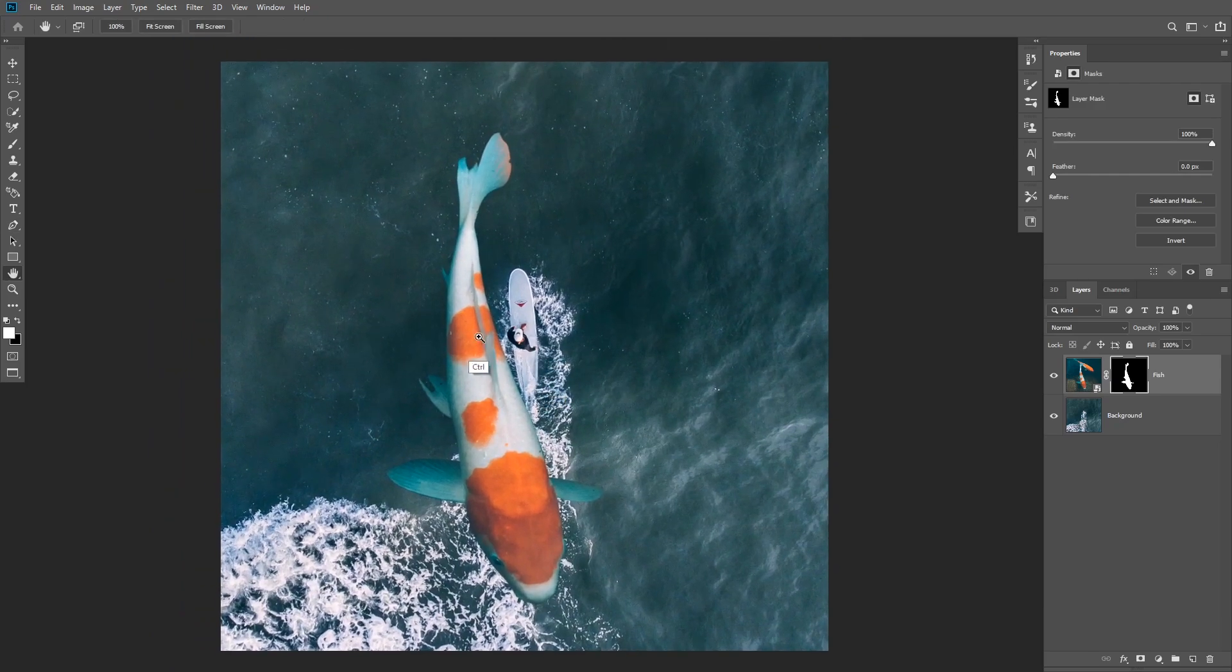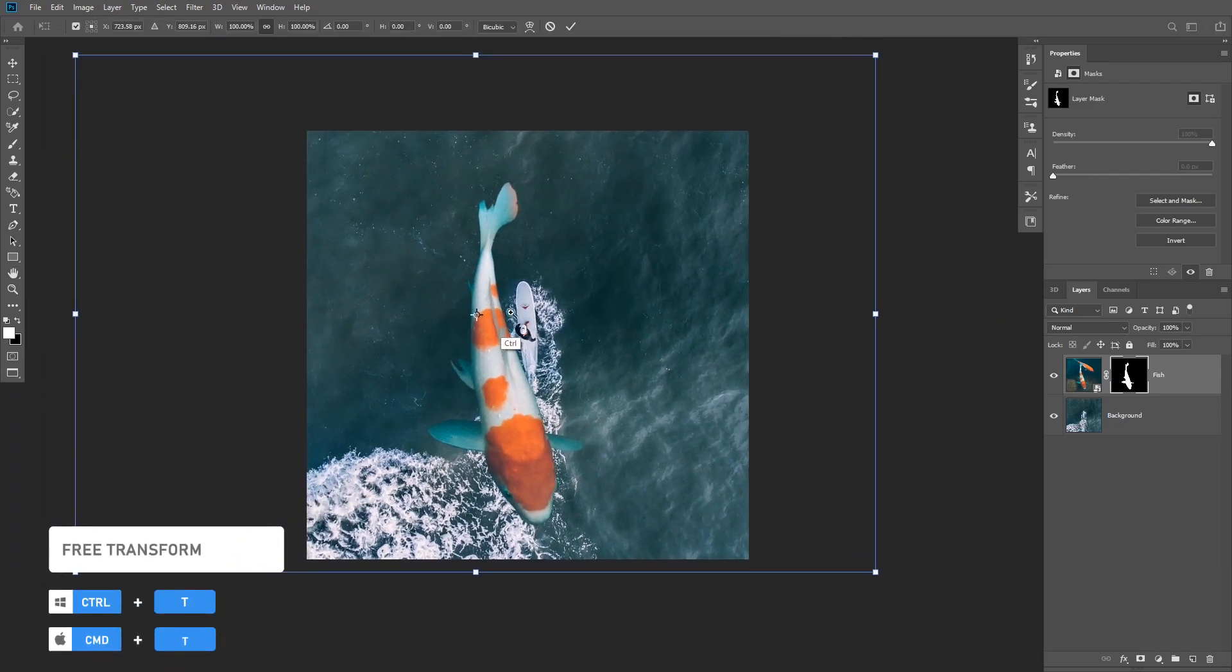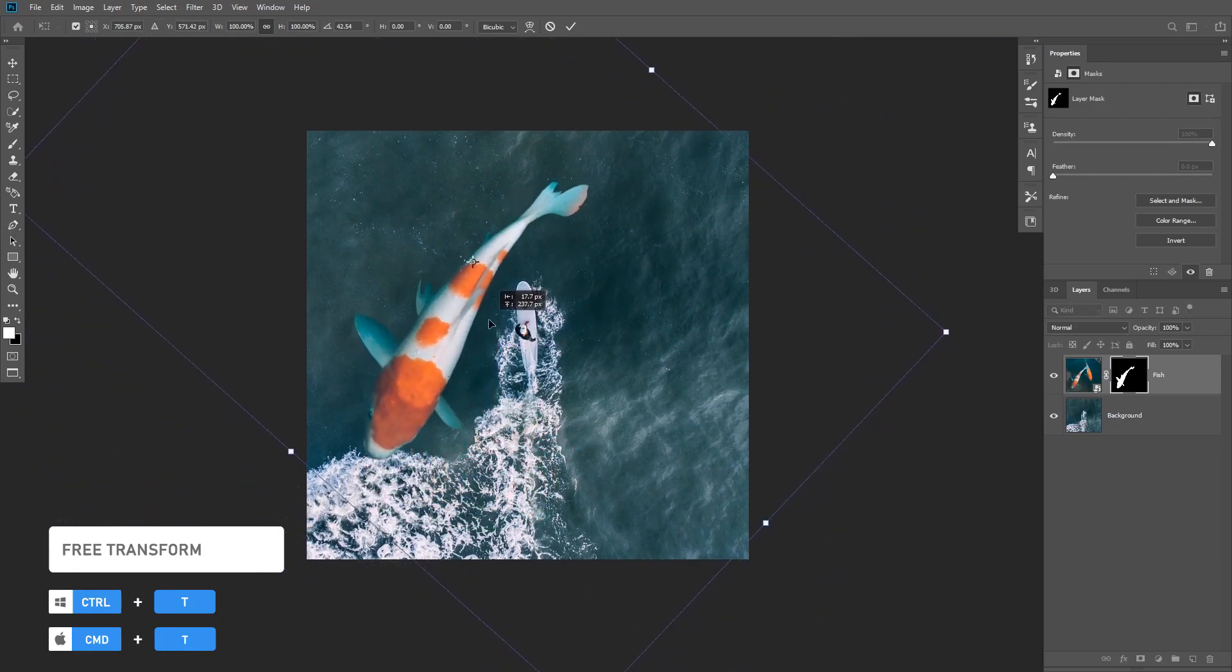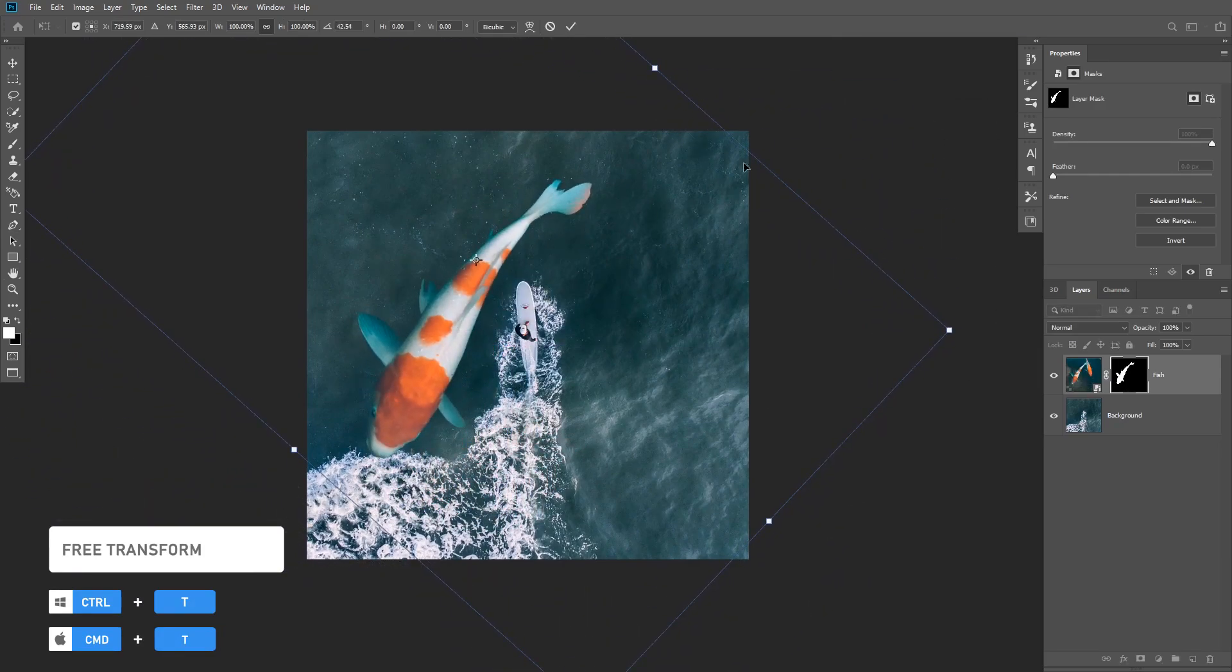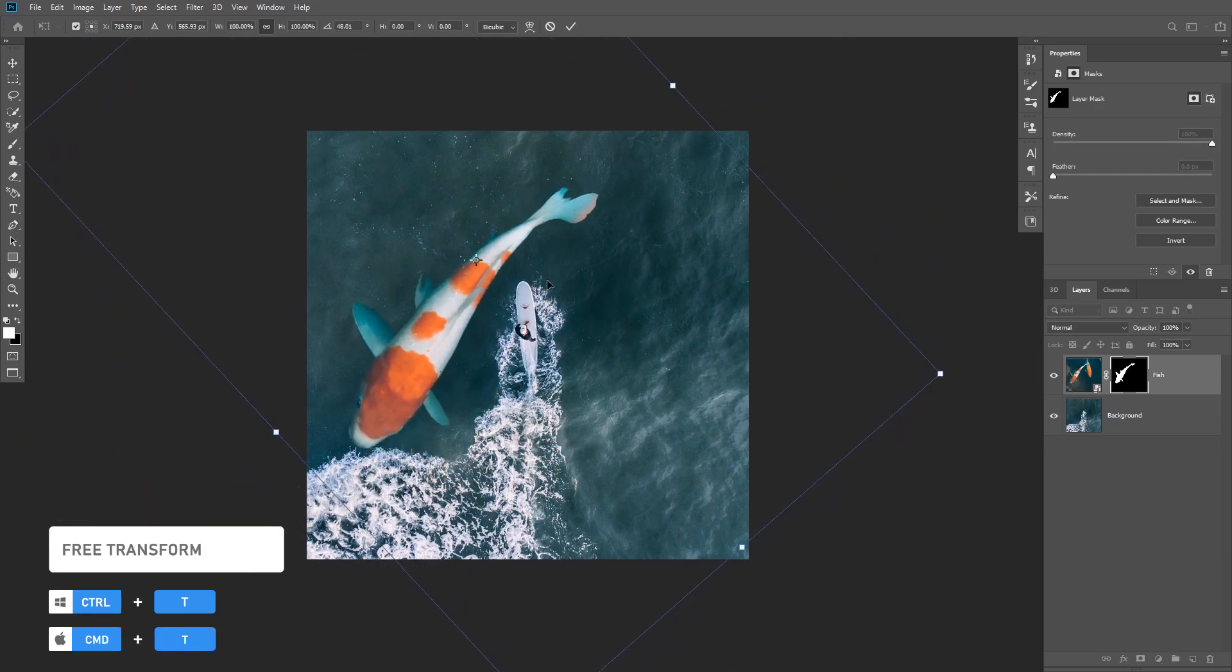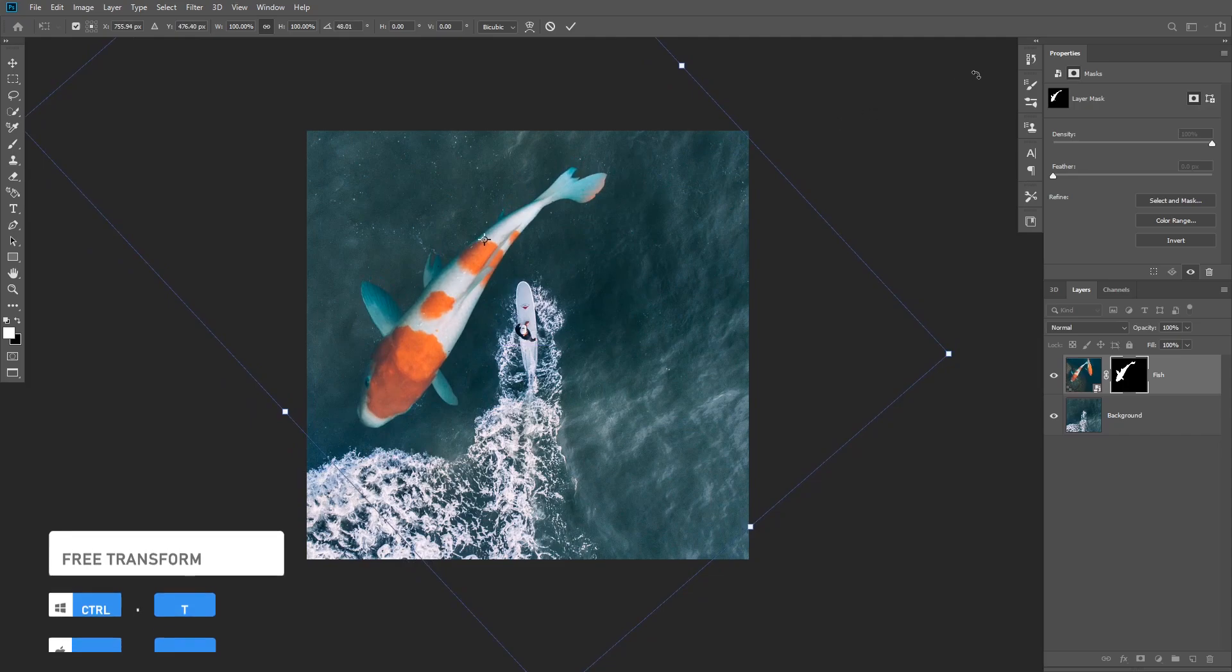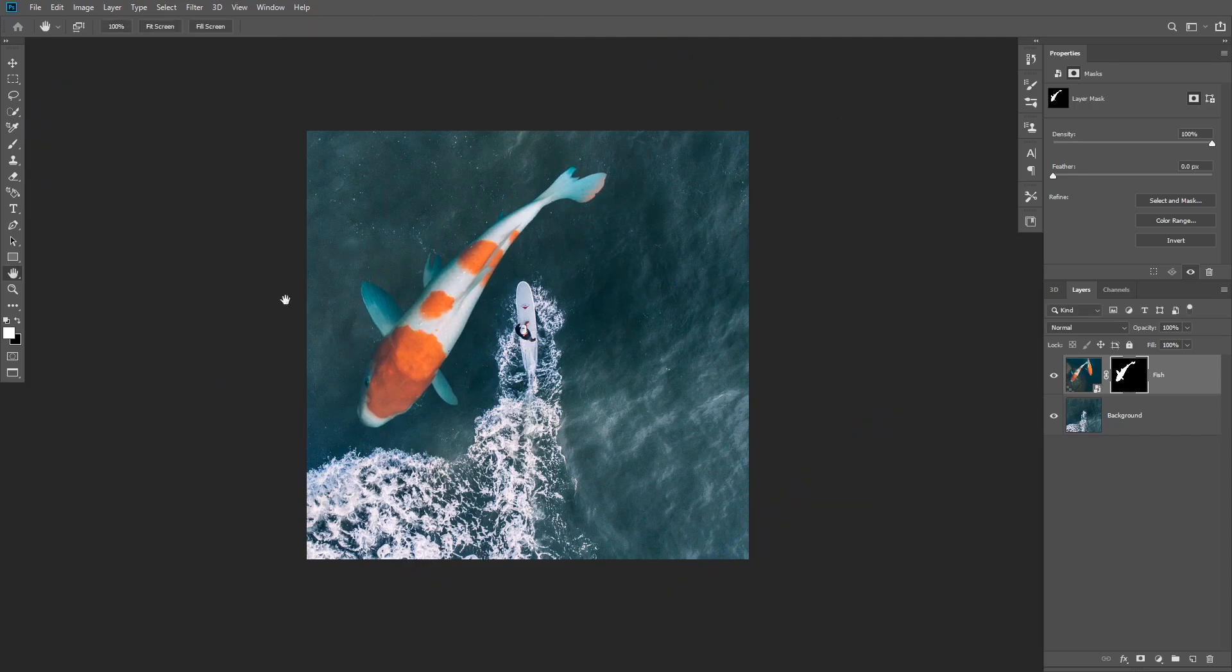Now click on Ctrl or Command T to transform the fish and place it wherever you want. I wanna make it look like it is a giant fish, so I'm gonna leave it the same size.